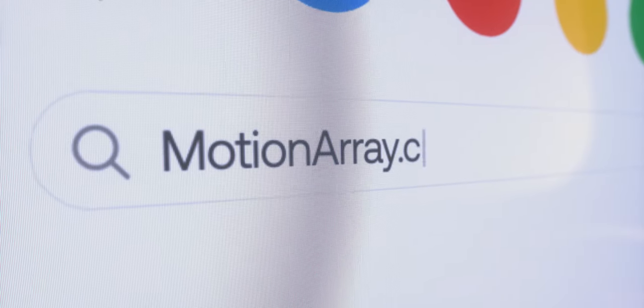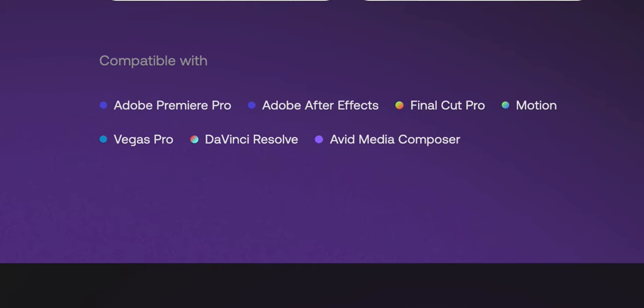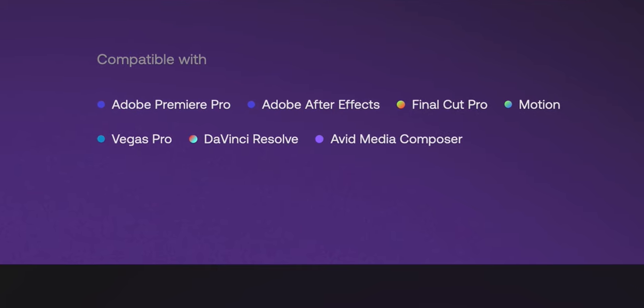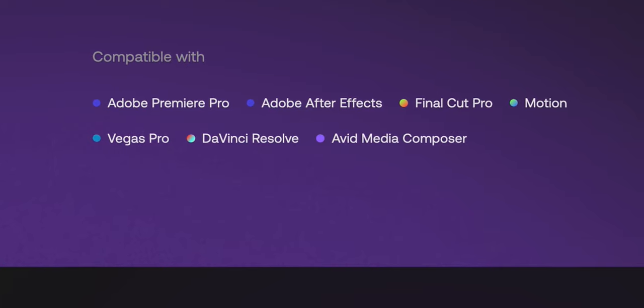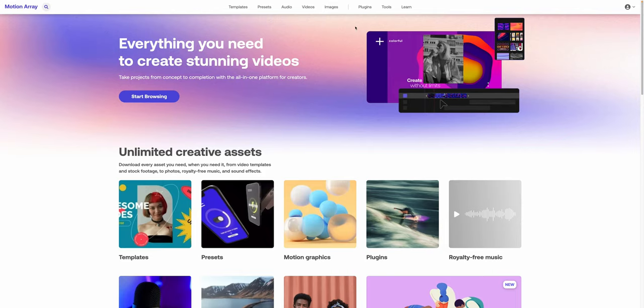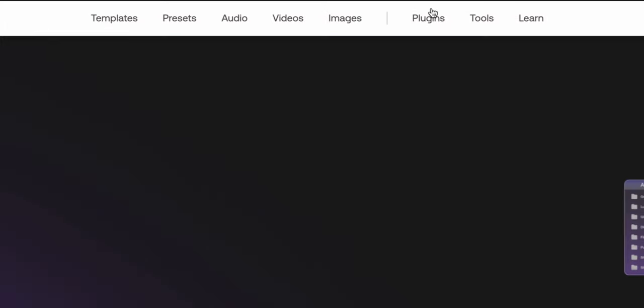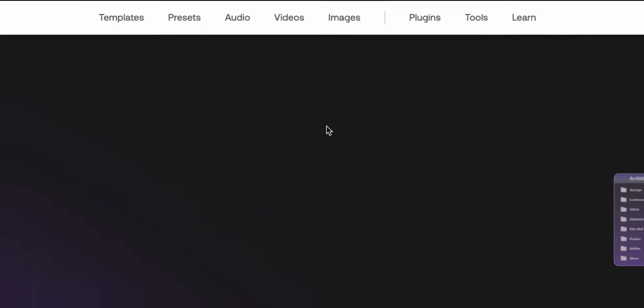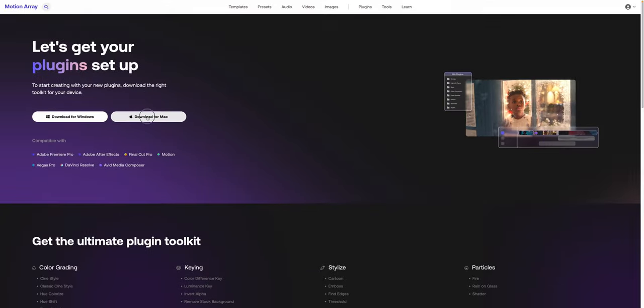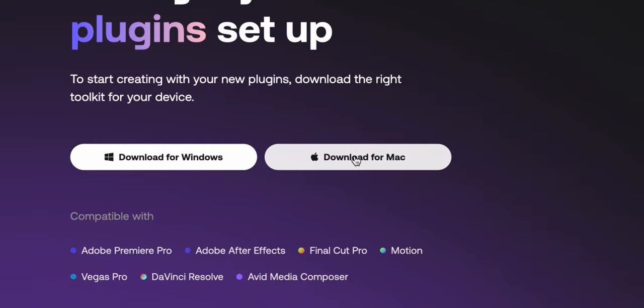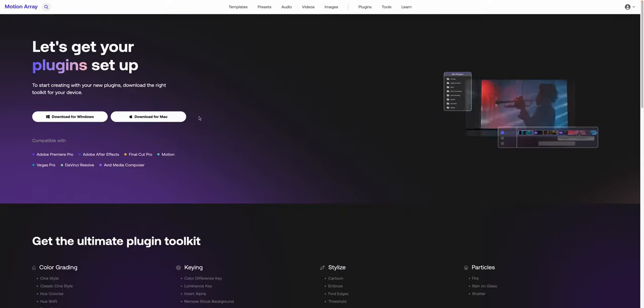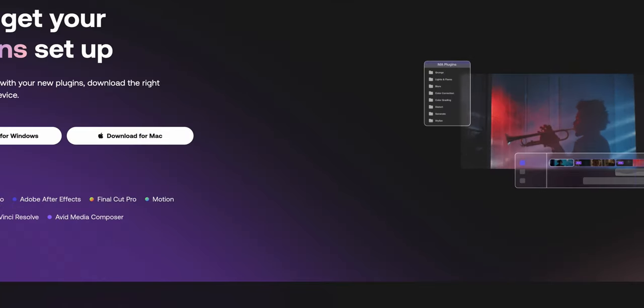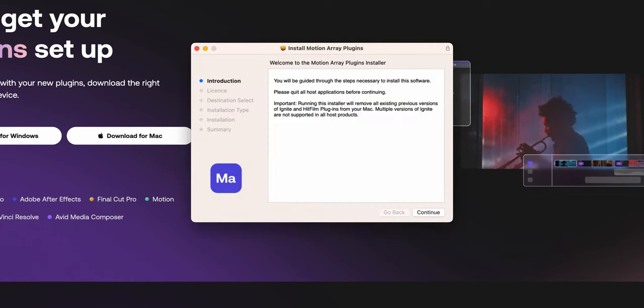If you haven't installed the plugins already, let me show you how quickly that is. These plugins are included in the Motion Array subscription. Today I'm using DaVinci Resolve, but you can use them in all of these editing software. You go to motionarray.com, go to plugins, and you can download it for Windows or Mac.